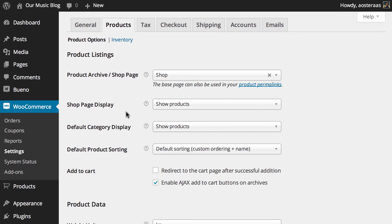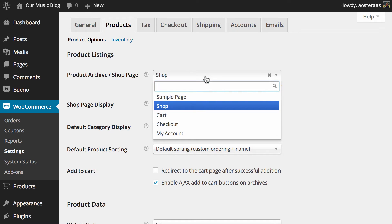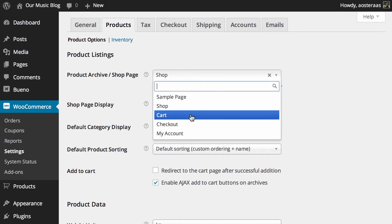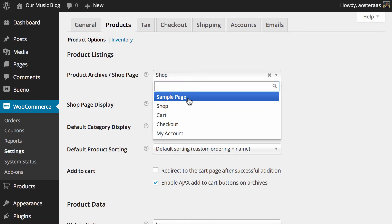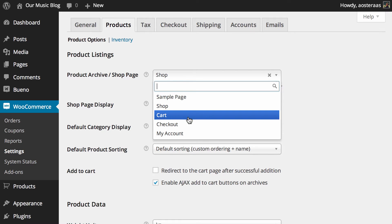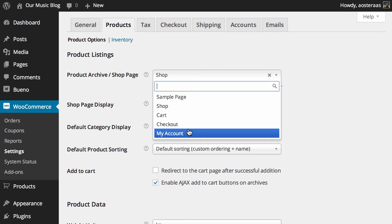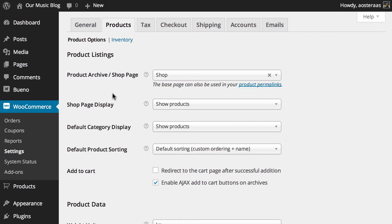That's the default, it's what you'll probably use anyway but of course you can choose to change this to another page that you may have in your WordPress installation, the cart, the checkout or the my account page. But as I mentioned most people are going to use the default option of shop.